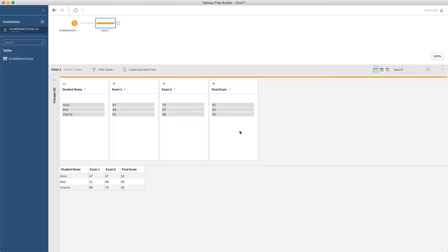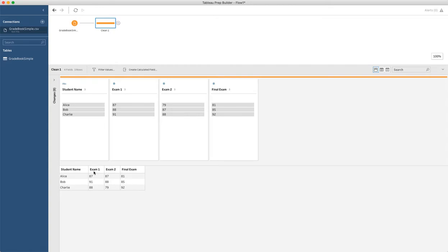In this step, we're going to take a data set that we've already got loaded into Tableau Prep and we are going to do a pivot. We're going to pivot by taking these three columns - exam one, exam two, and final exam - and we're going to turn this into two columns where we've got an assessment column and a score column.